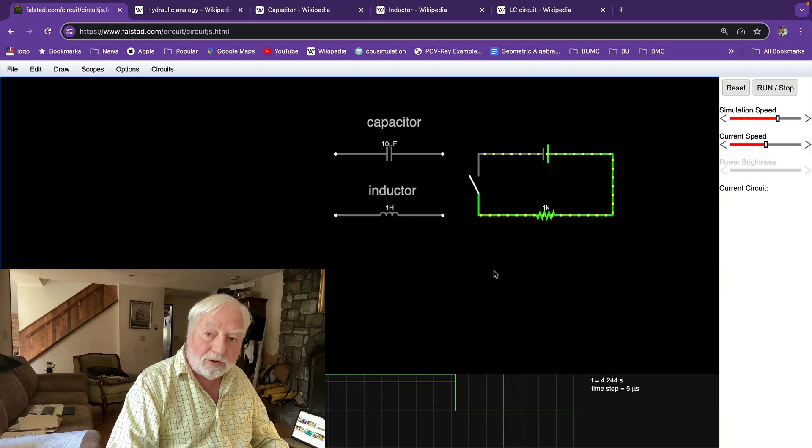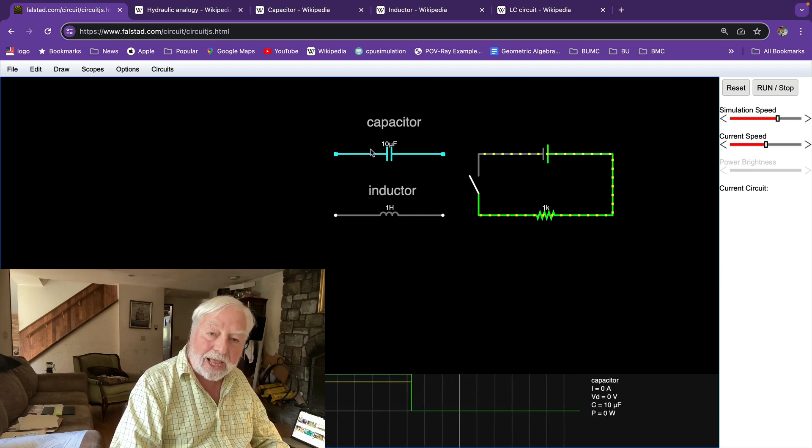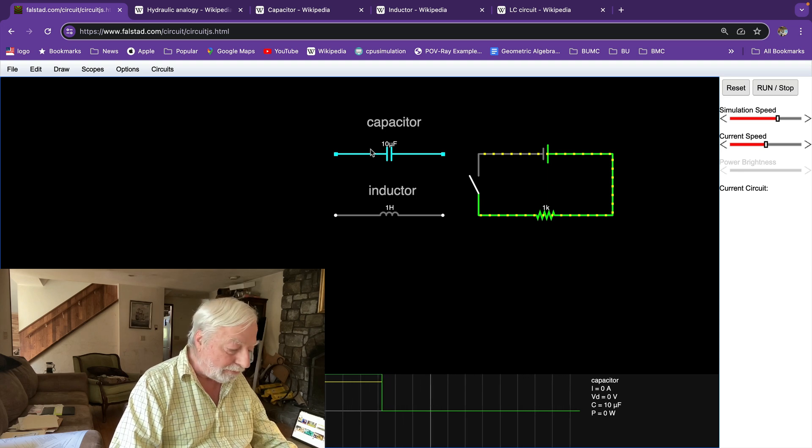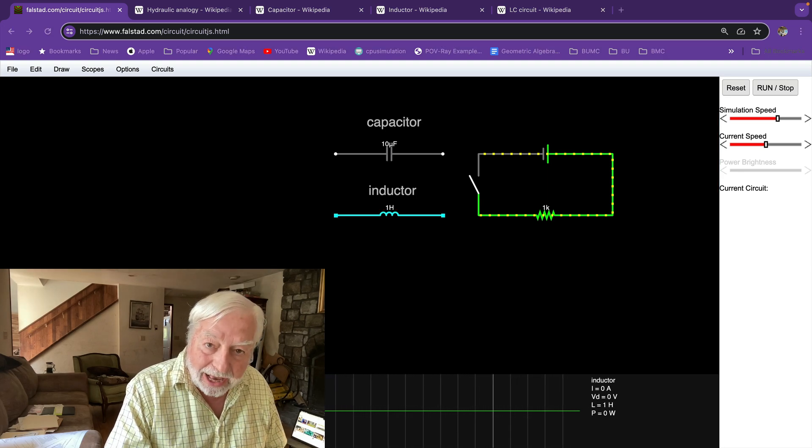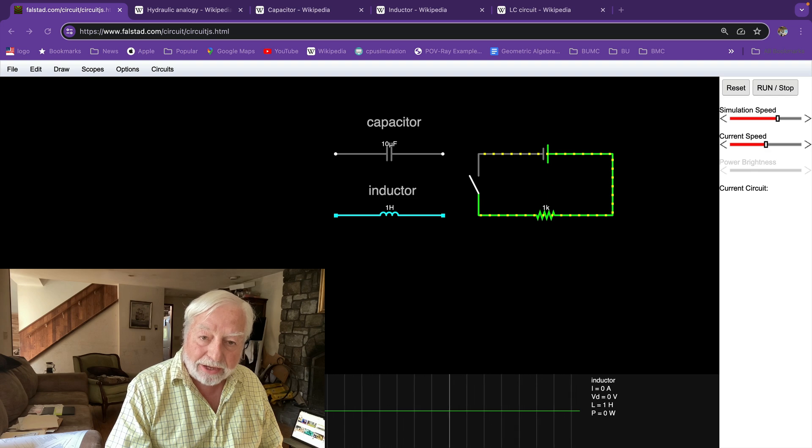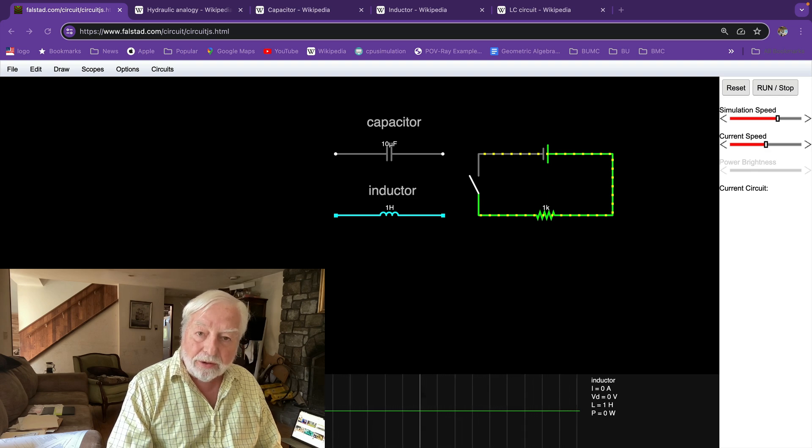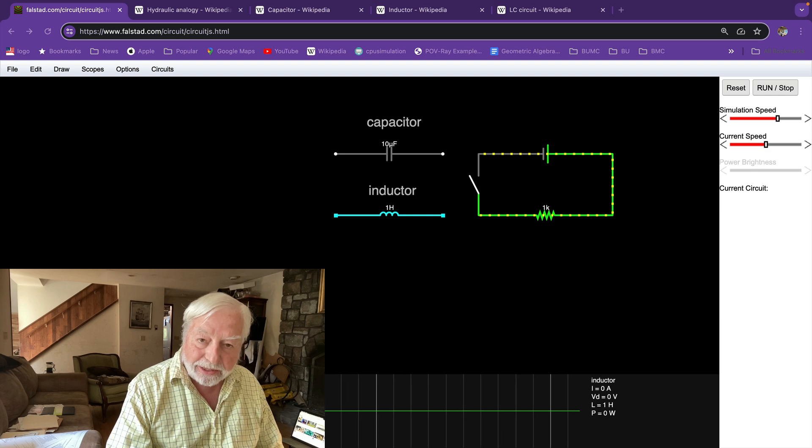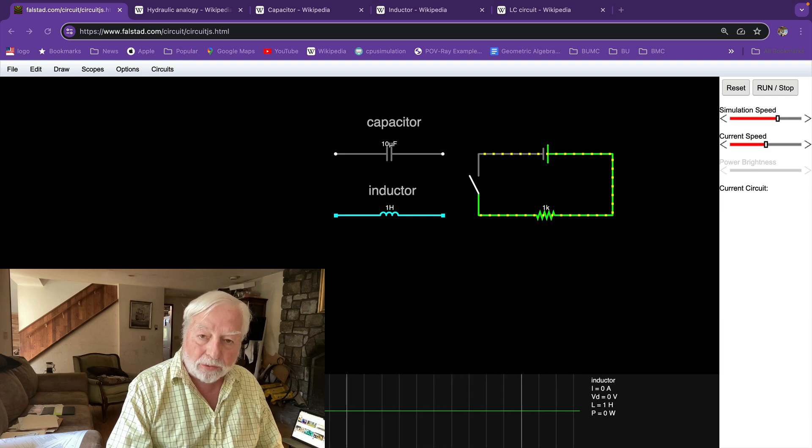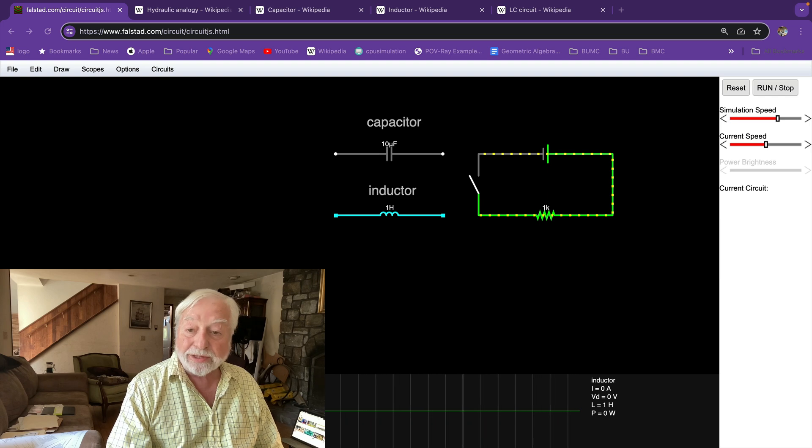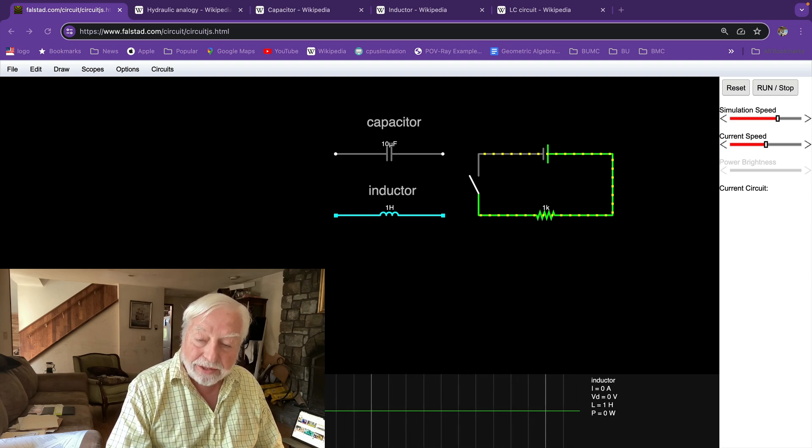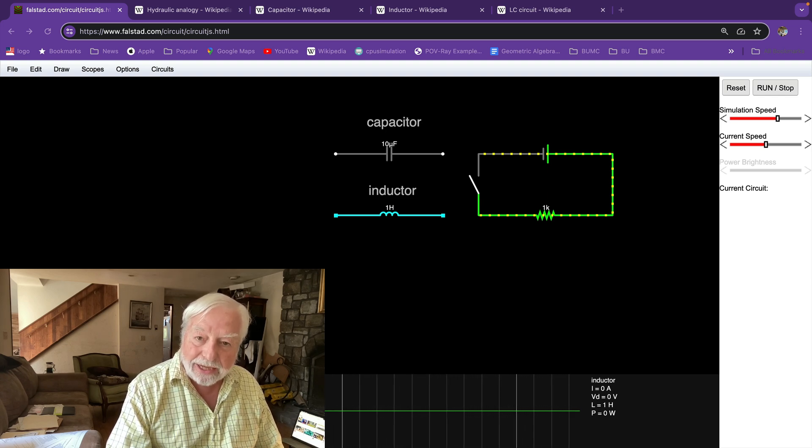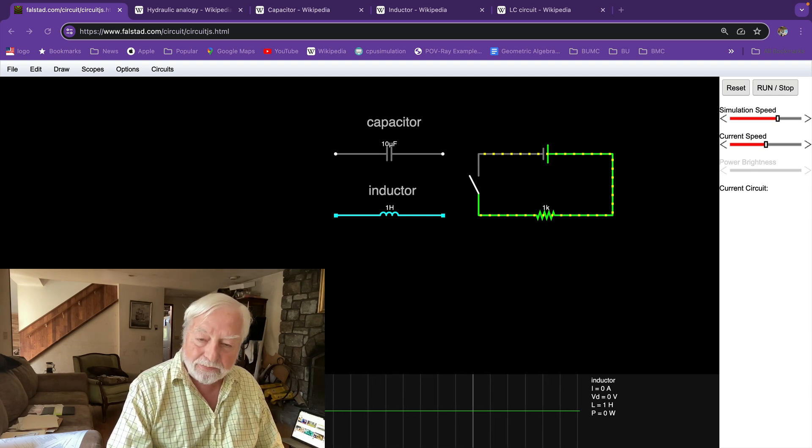So what about the hydraulic analogy for a capacitor? Every wire has a capacitance, just as every wire has an inductance and every wire has a resistance. These are fundamental properties of the wire. An ideal wire might have zero resistance, but any real wire has some kind of resistance and it has capacitance and inductance.